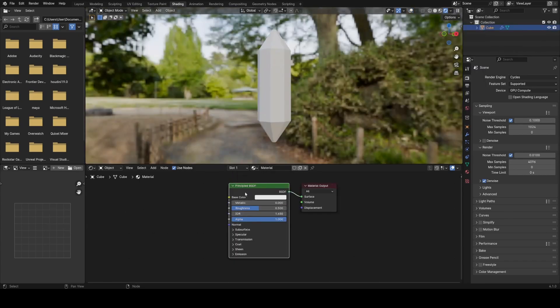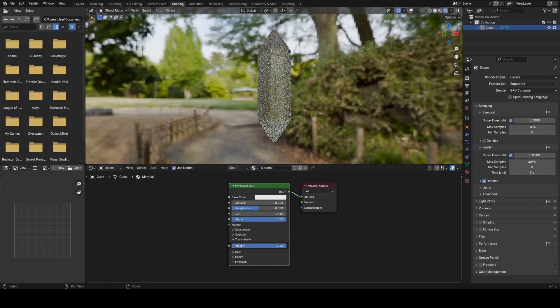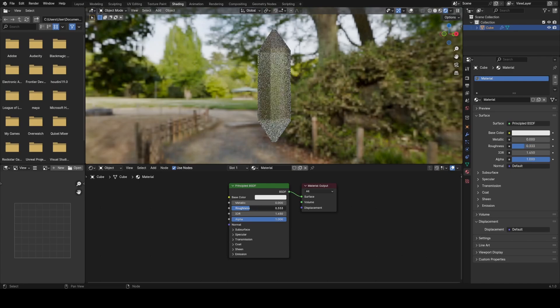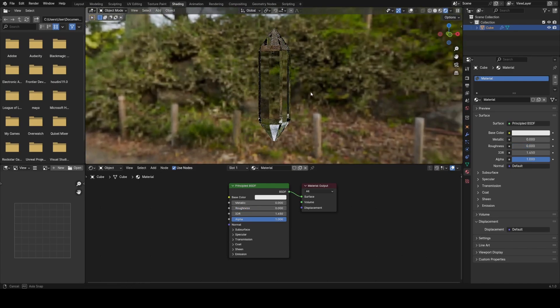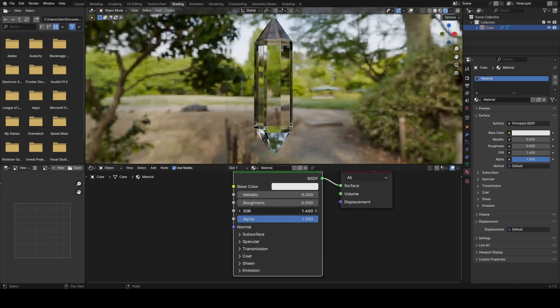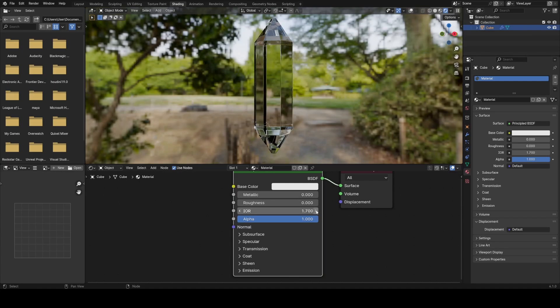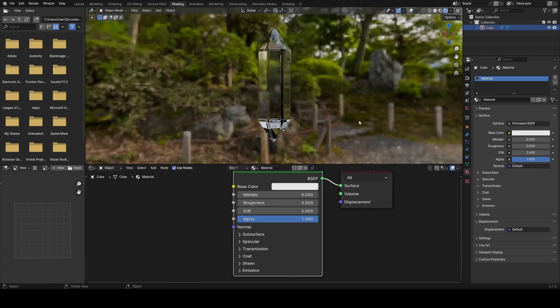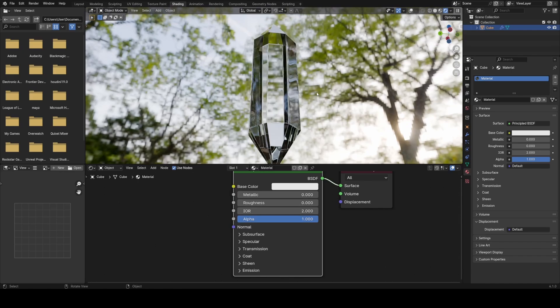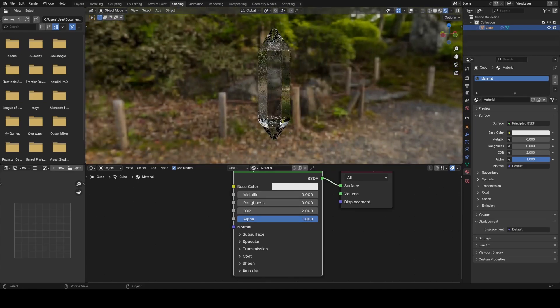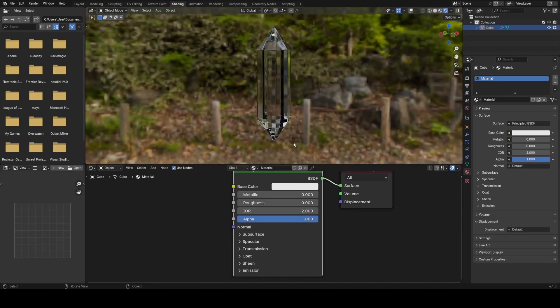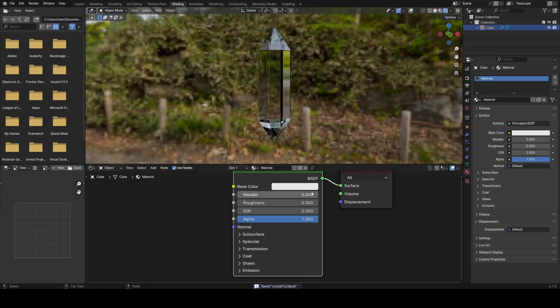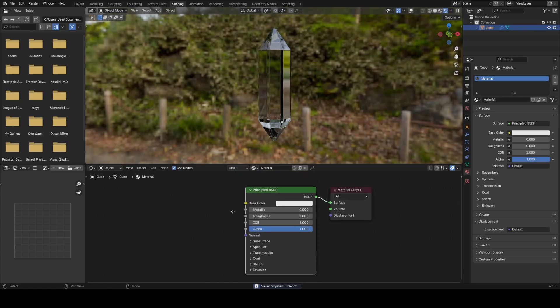The first thing I'm going to do is basically set this up as a glass shader. So I'm just going to turn the transmission way up to one, and turn the roughness down to zero. Then I'm going to turn the IOR up to 1.9. And essentially what this does is just bend the light more as it goes through. And you can find these values online. So a crystal will have an IOR of around 2 with water 1.4-ish. So a crystal will bend light more than water will.